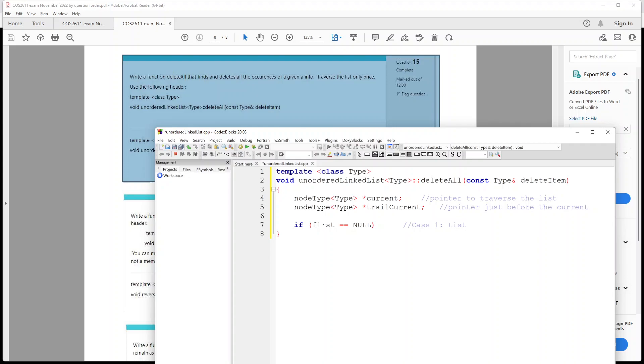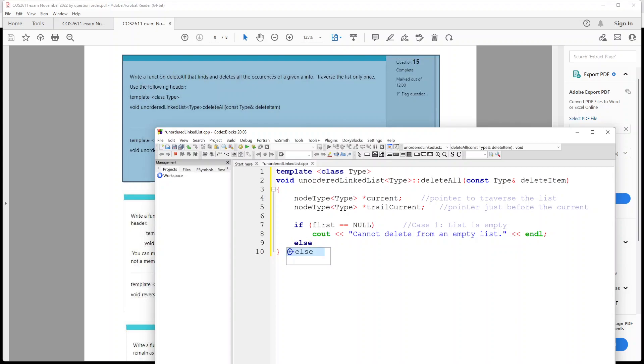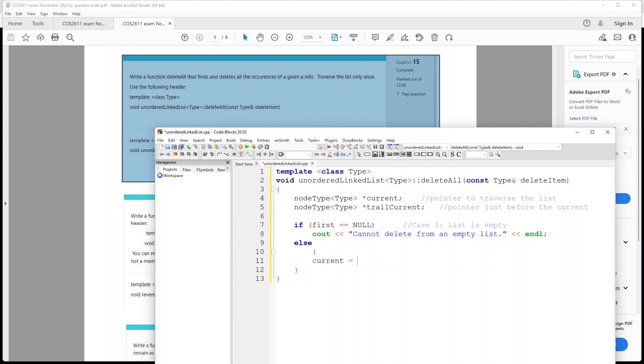Okay, and we're gonna output: cannot delete from an empty list, okay, and we'll have our end line. Okay, or else if it's not empty, then we're going to start with our next set of code. Okay, so I'm gonna put this else over here, and we're gonna set current equals first.